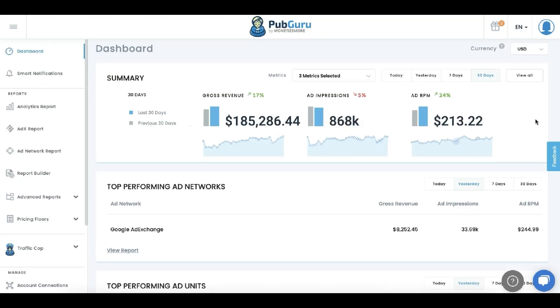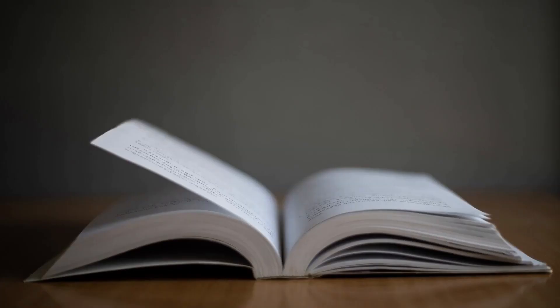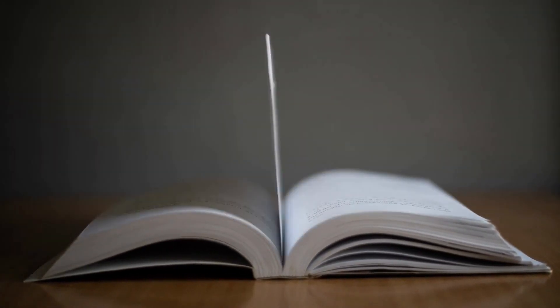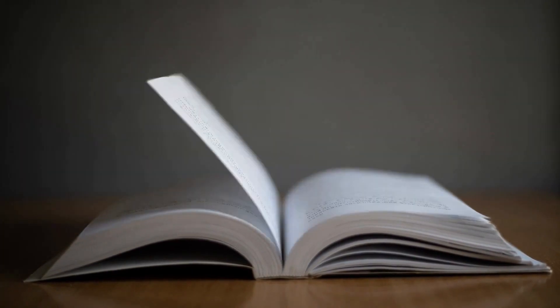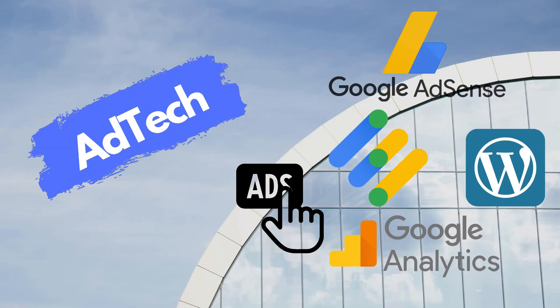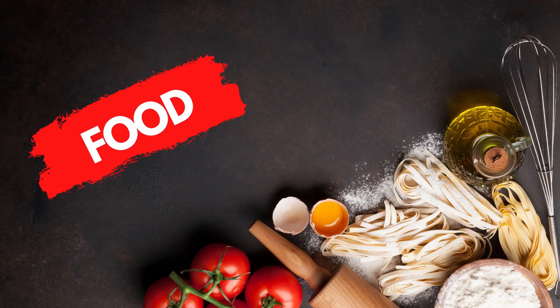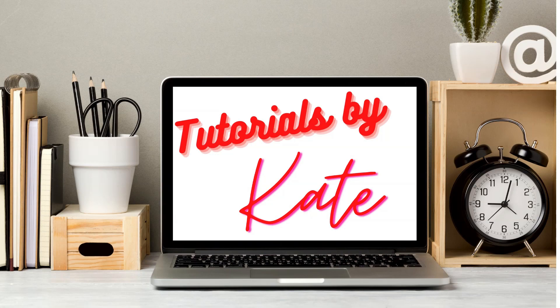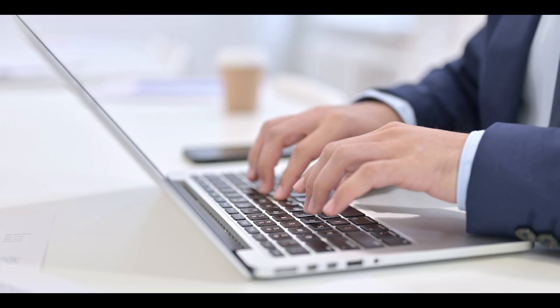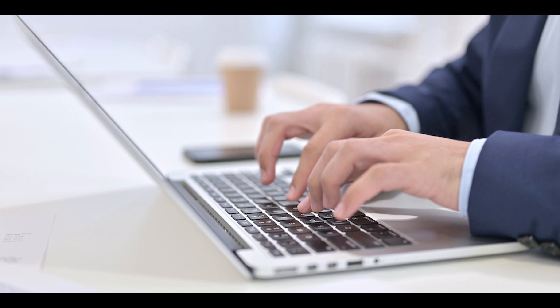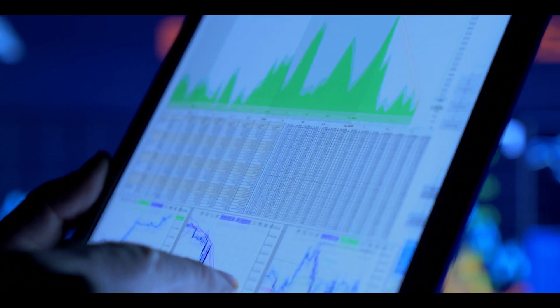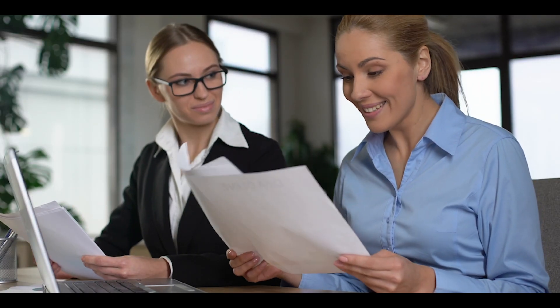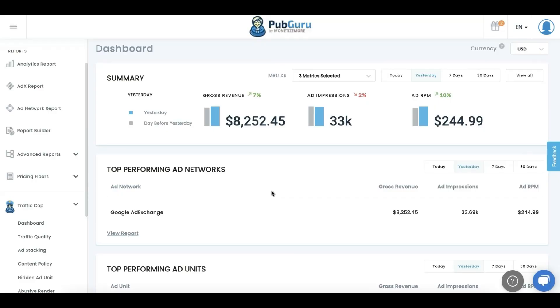This dashboard right here I'm using as an example is not a dummy account. This is for real. If you are a publisher running AdSense, AdMob, or even Ad Exchange to monetize your site or app, this is something you thought you never needed until you realize you do.